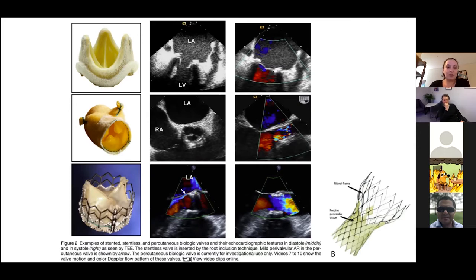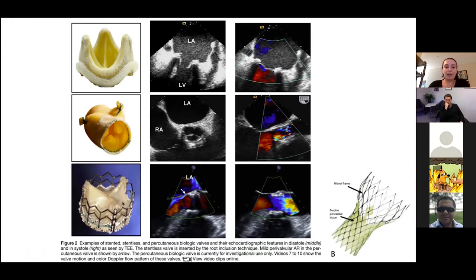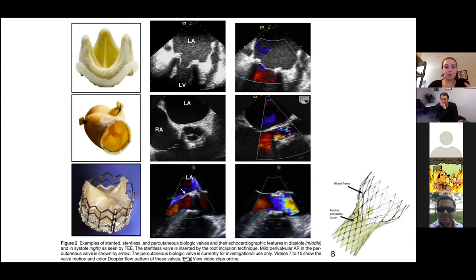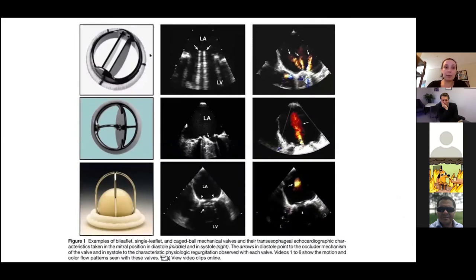The last two are examples of percutaneous valves. The first is a stented one and this one is a self-expanding type. These are not the only kinds of percutaneous valves but they pretty much all look like that — the self-expanding ones are always the longer ones, and the ones that already have a stent around them are a little bit shorter. And these are the mechanical types of valves.